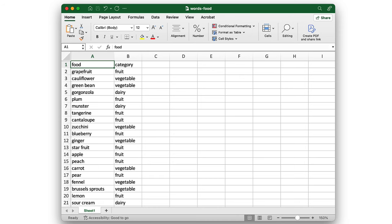Today on the menu, we have word classification. Let me start with a list of words for foods.